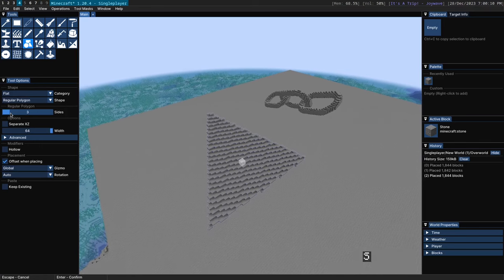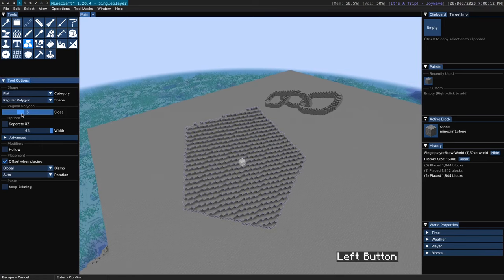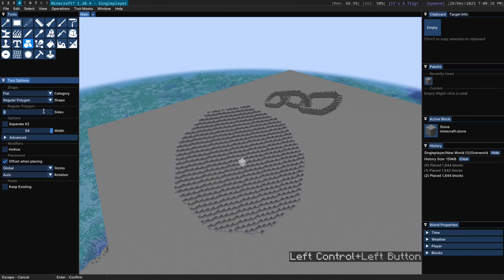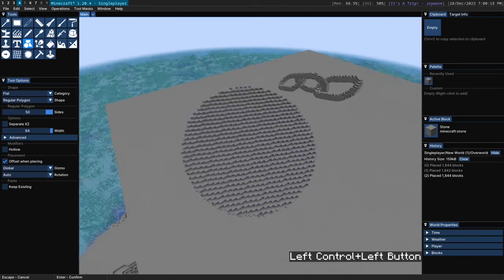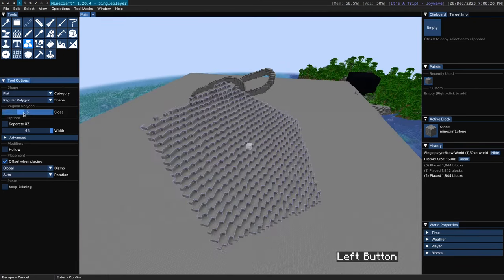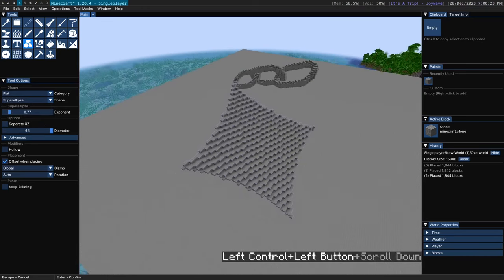It allows you to do a triangle, a square, a pentagon, a hexagon, etc. You can obviously do 50 sides if you want but that's basically just a circle.